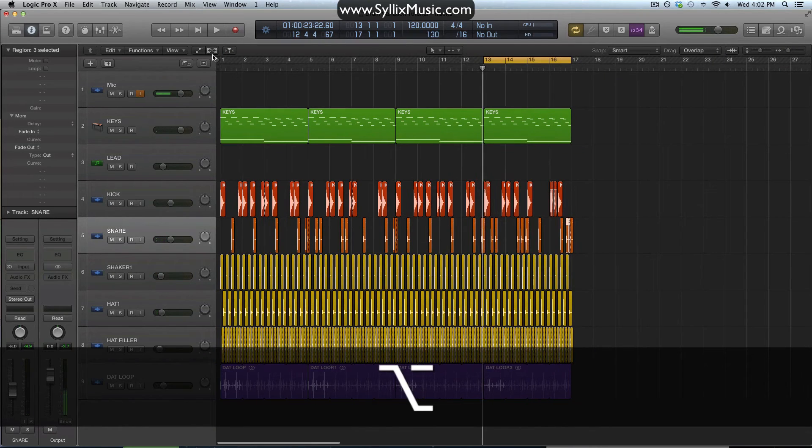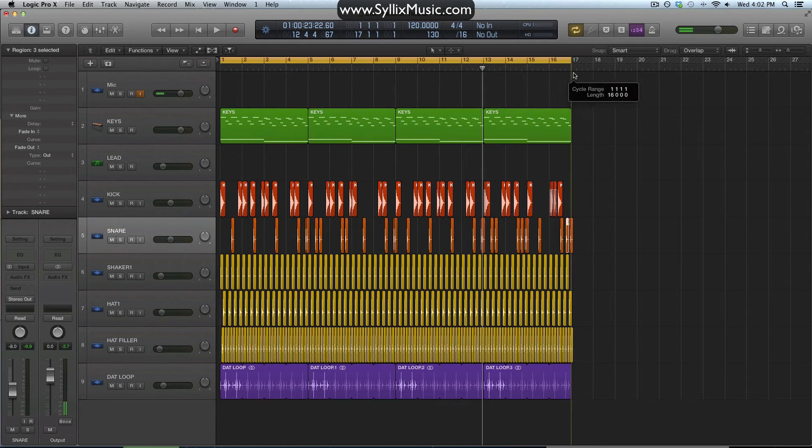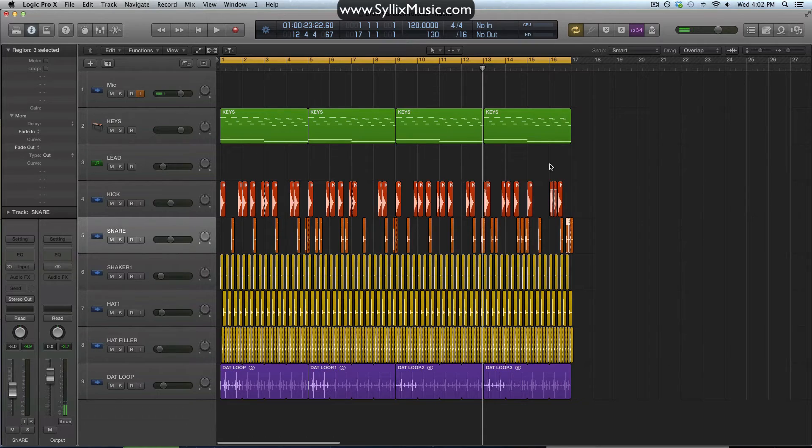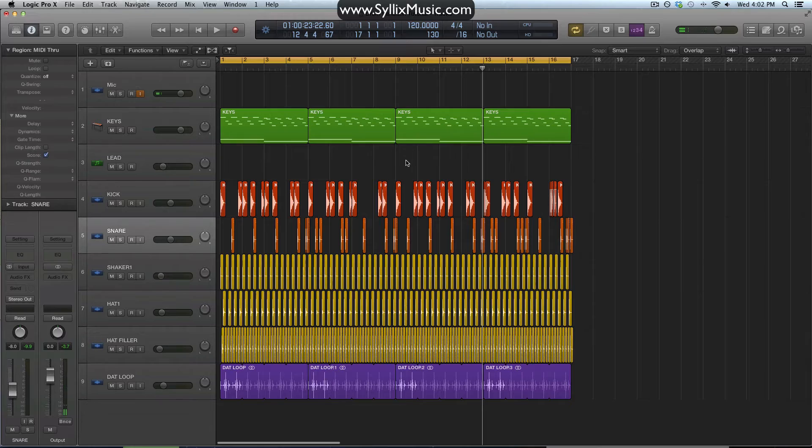Okay, so now we have, we've extended our one loop into, essentially four loops now. Let's just have a listen through and see if we need to change anything.